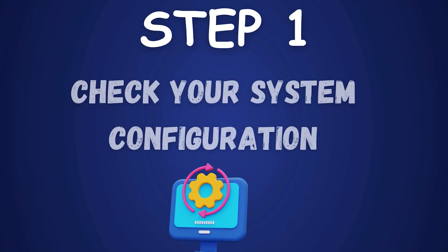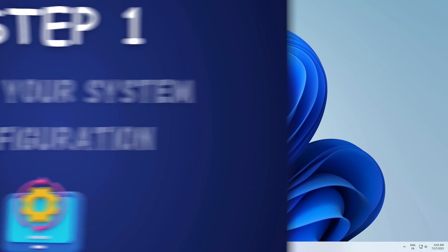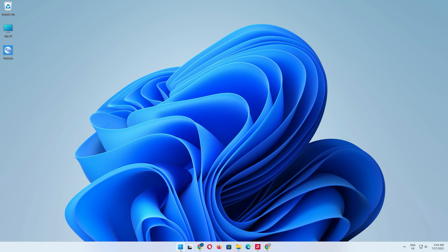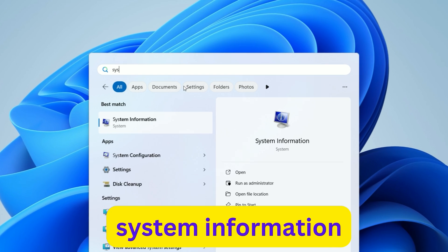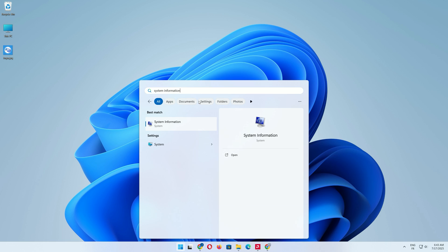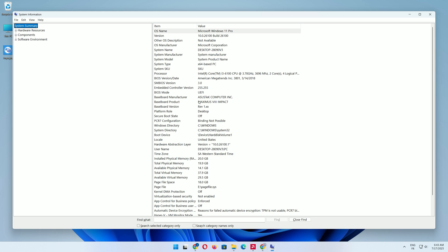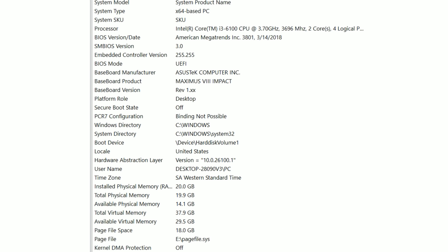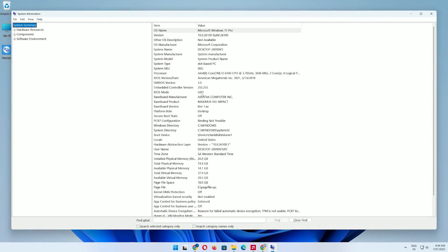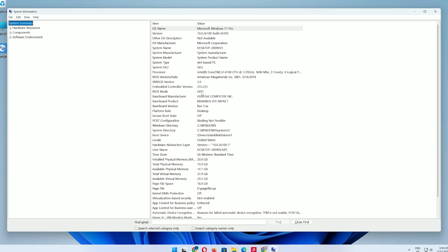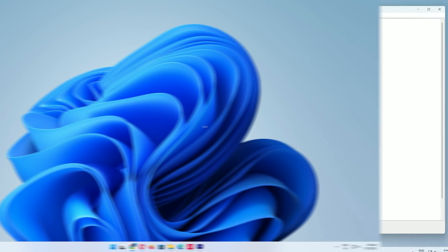Step 1: Check your system configuration. Click the search bar on your taskbar, type system information, and press Enter. In the system information window, look for BIOS mode. It should say UEFI. If it says Legacy, this method may not work safely, especially on unsupported hardware.